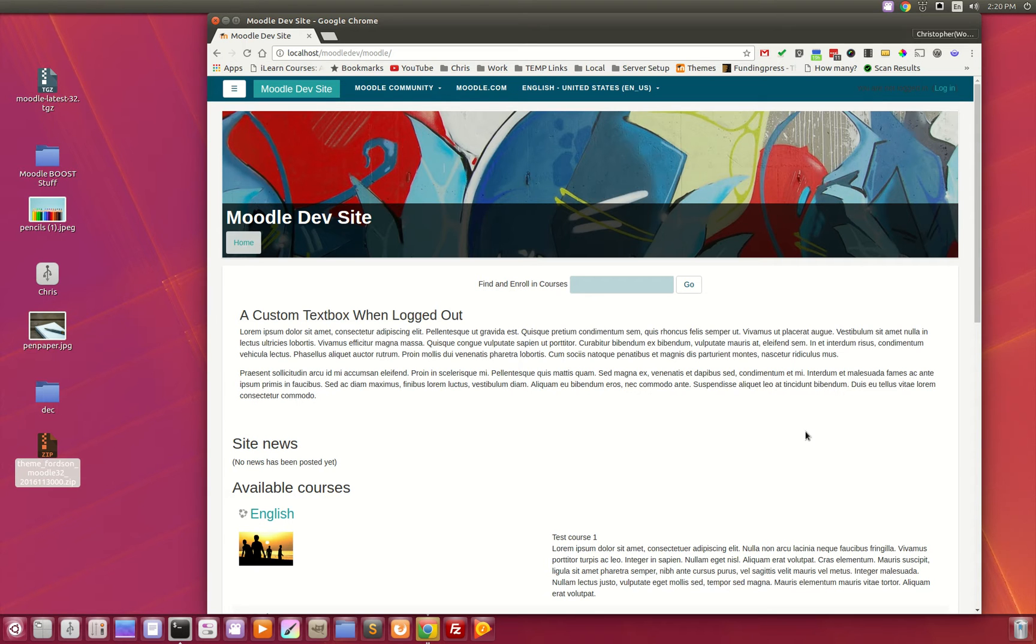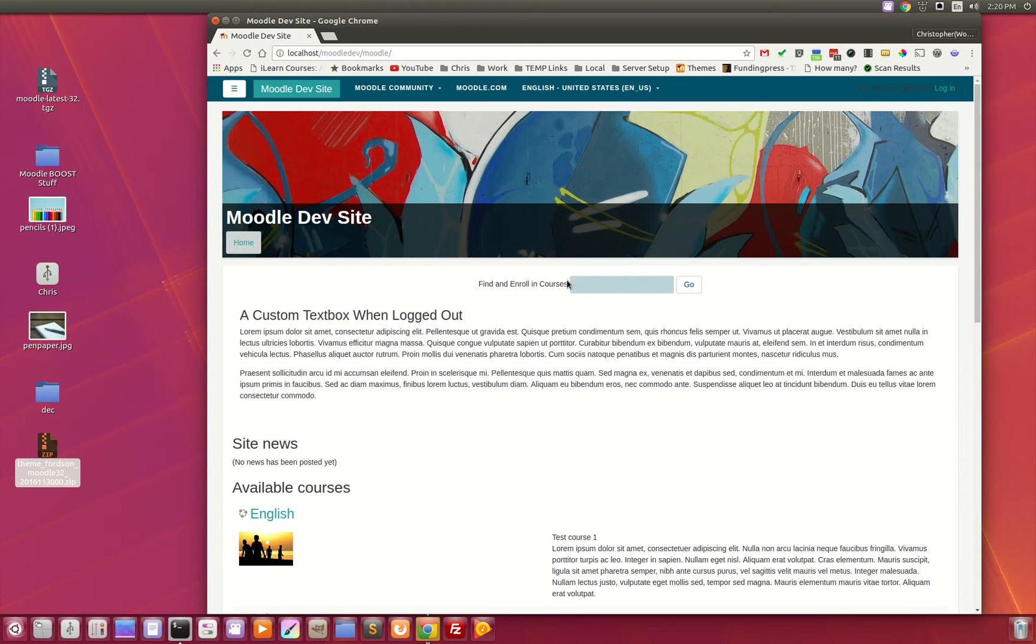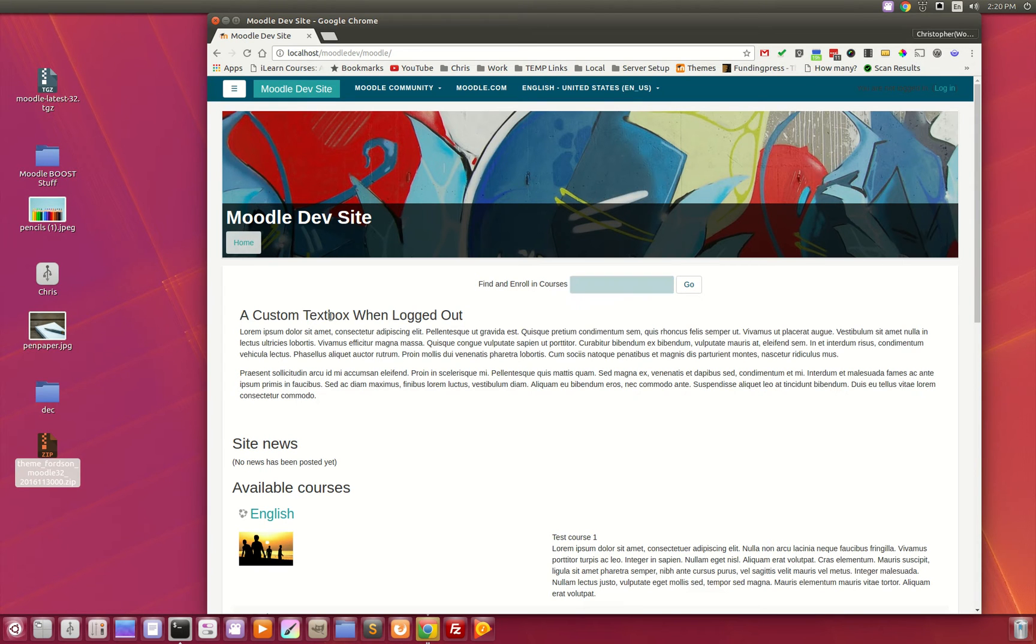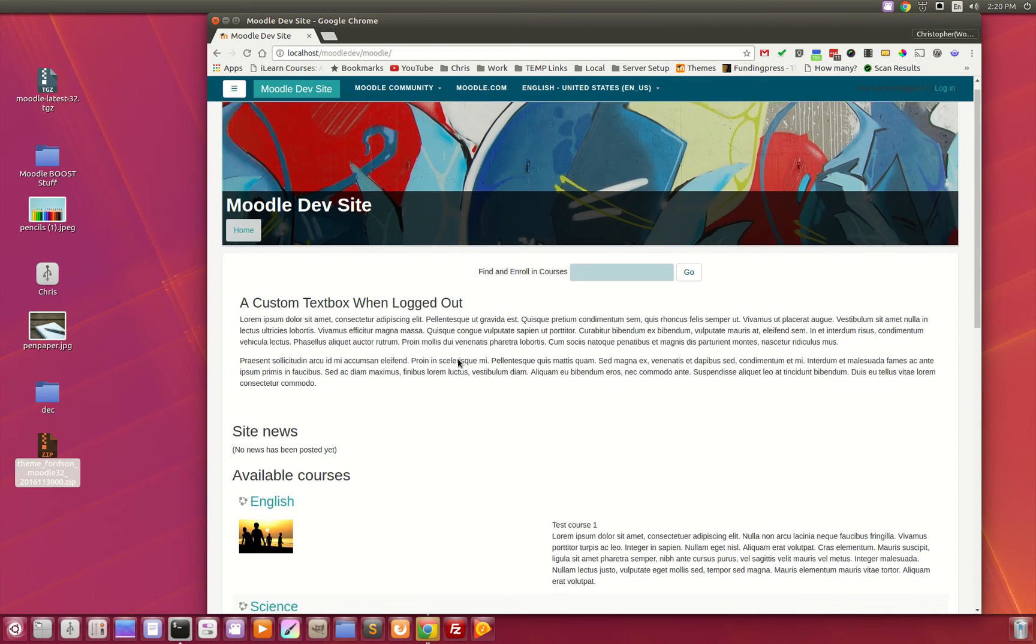This is the home page when you're logged out. You can see there's a handy course search box, a custom text box that is displayed when they're logged out. There's also one when you're logged in, so you can have two different messages to target users that are logged in or logged out.